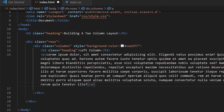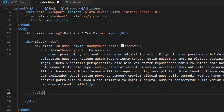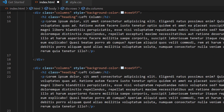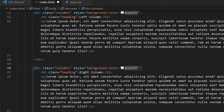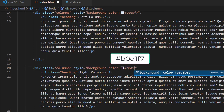To create the right column easily, I'll copy the entire columns div — starting from the opening tag down to the closing div — right-click and copy, place my cursor after the closing tag, hit Enter twice, and paste it. Then I'll change the text from 'Left Column' to 'Right Column' and update the background color to #B0D1F7.